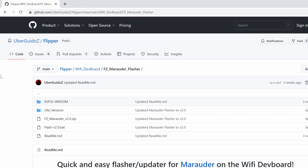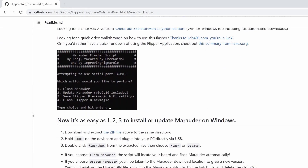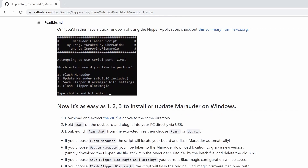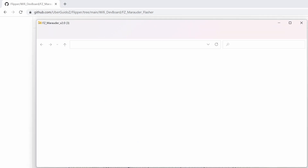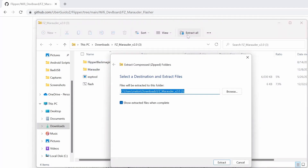The first step is to install the zip file from the GitHub repository linked in the description. Navigate to the linked page and scroll down to where it says 'now it's as easy as 1, 2, 3 to install or update Marauder on Windows.' Underneath that, click the link to download the zip file, then open the file.